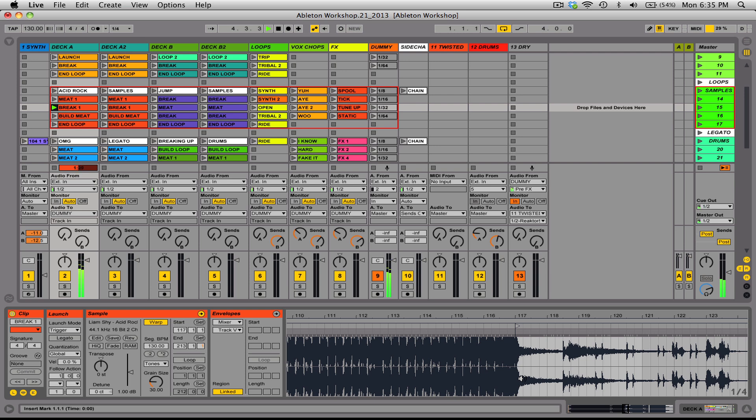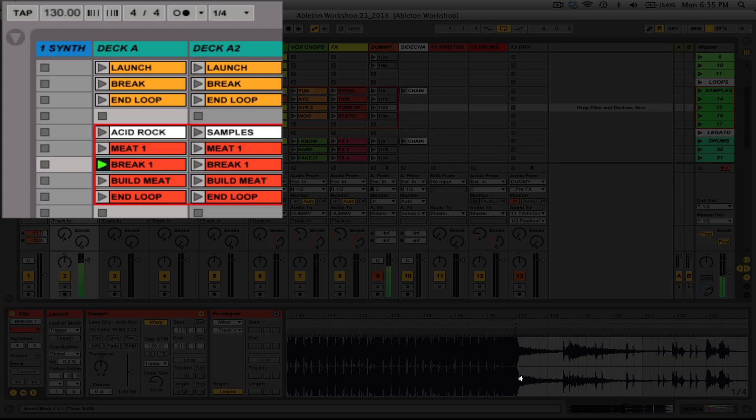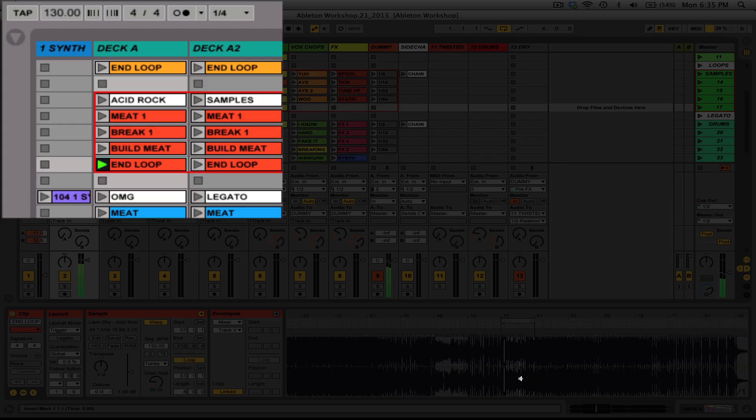Just because this particular arrangement worked when I was writing the track, doesn't mean that you, as the DJ or performer, necessarily want to follow that same arrangement.